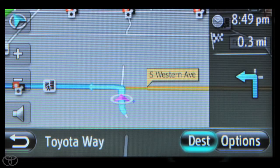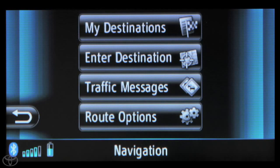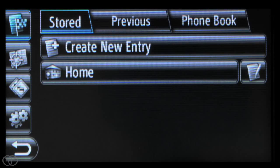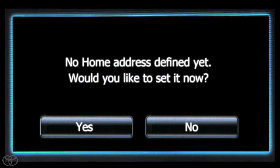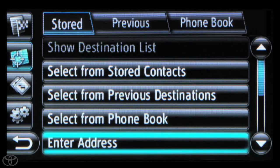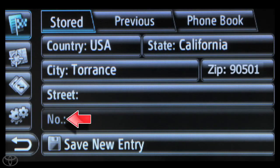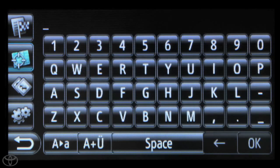Touch My Destinations, then touch Home. You will see a screen letting you know no home address is defined. Touch Yes, then Enter Address. Touch each cell and enter the state, city, zip, street, and house number. You can use the touchscreen keypad to do this.